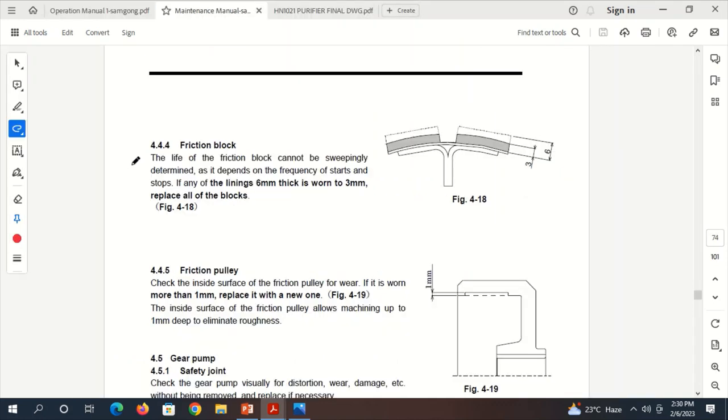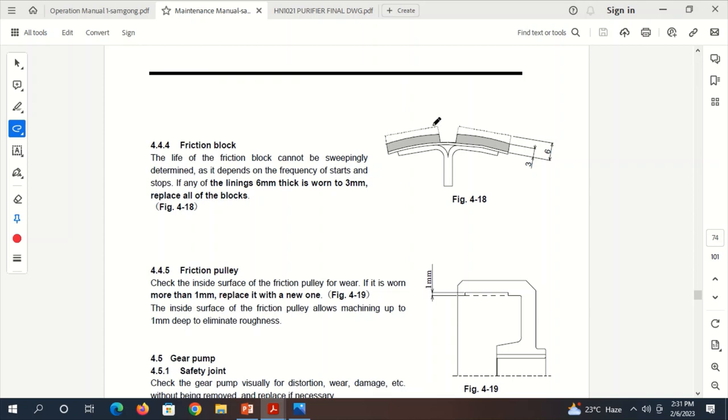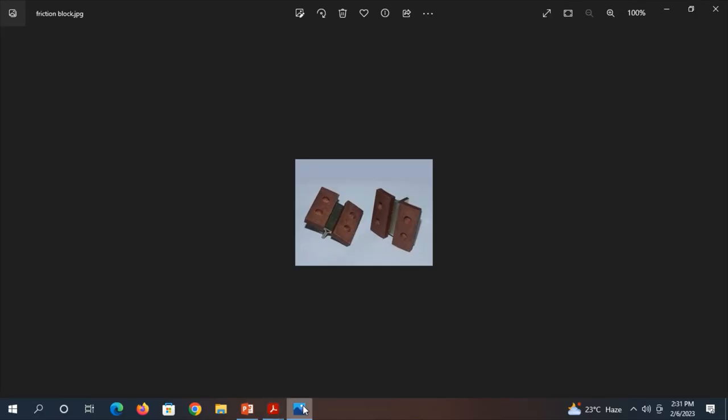You can see here the cross section of a Friction Block. The life of the Friction Block cannot be sweepingly determined because it's always rotating inside the Friction Pulley and depends on the frequency of starts and stops. Let's suppose this is the thickness of a Friction Block. For your convenience, this is the Friction Block. There is a part for sitting inside the slot, and this is the Block Part.